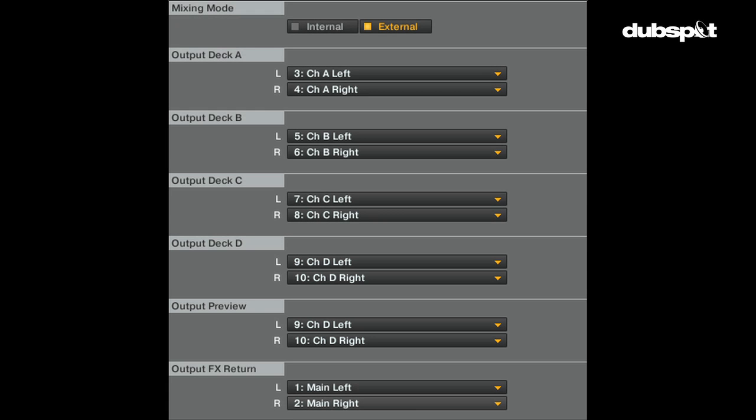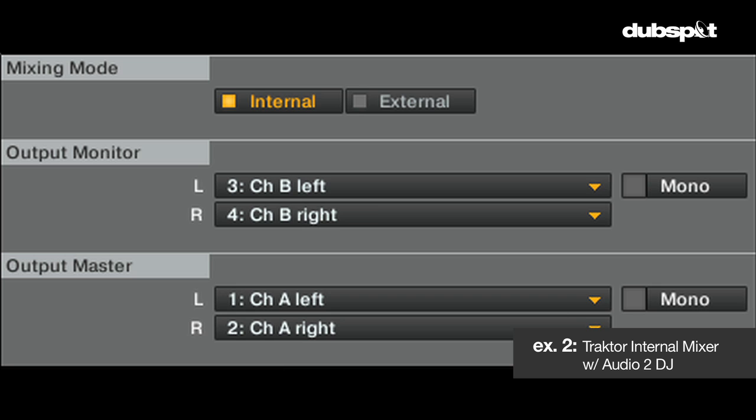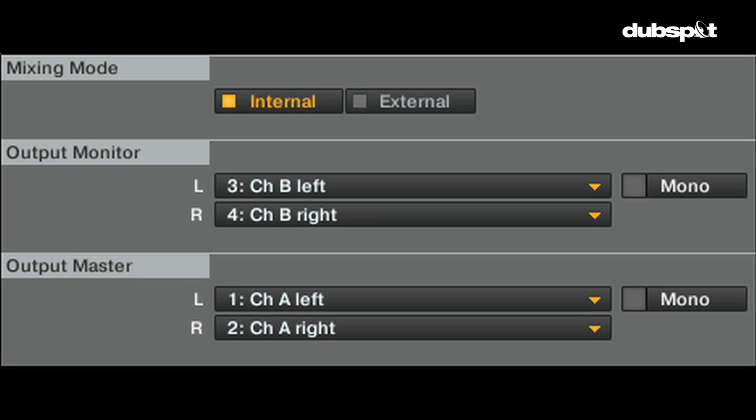In example two, I'm using Traktor's internal mixer with the Audio 2 DJ. Notice how the master output is coming out of channel A and the monitor output is coming out of channel B.